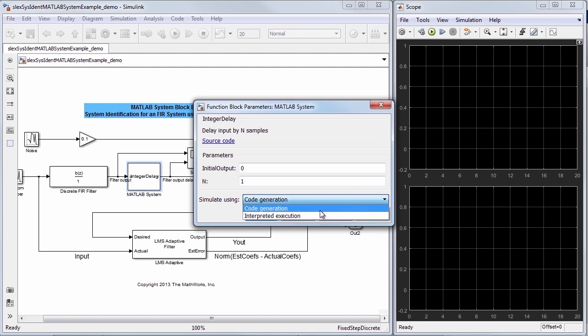Whereas with code generation, code is generated for all those MATLAB functions that are supported for code generation and the generated code is used for simulation.